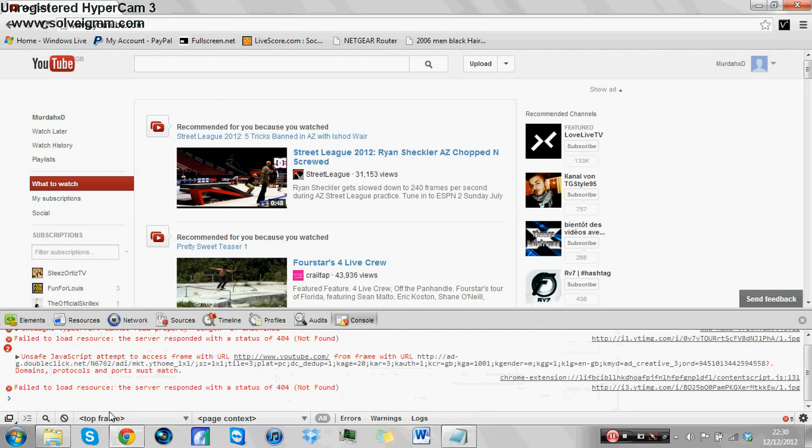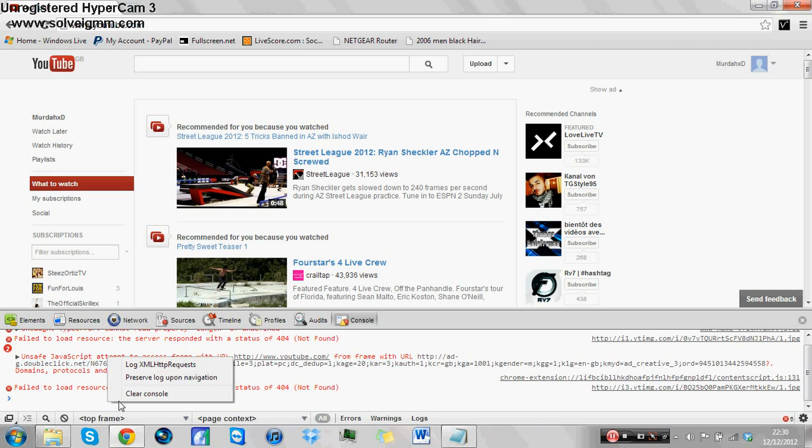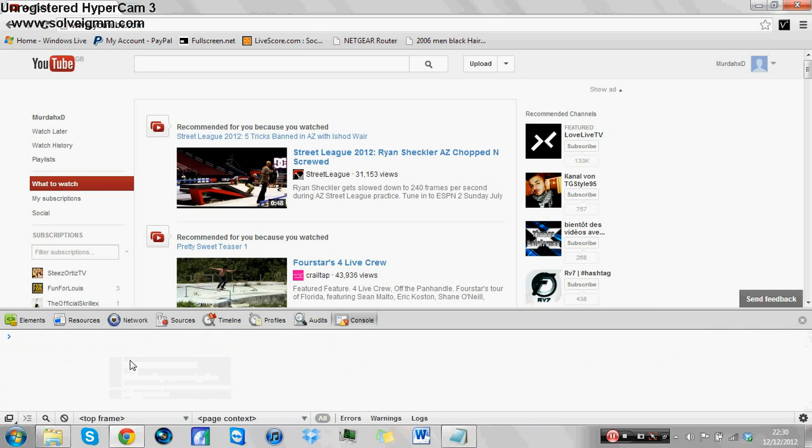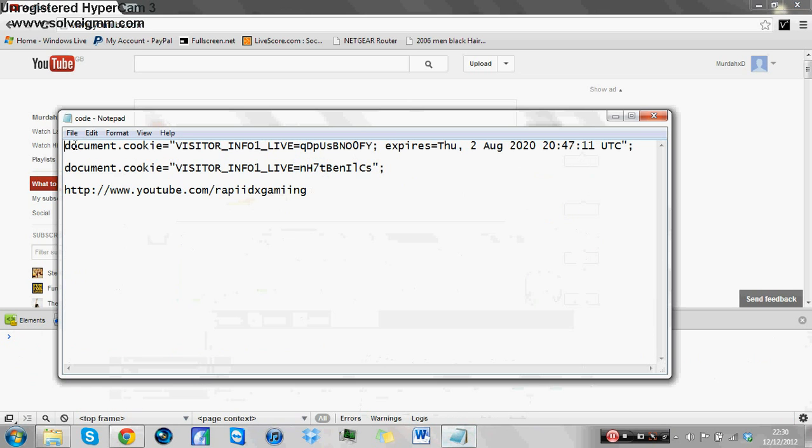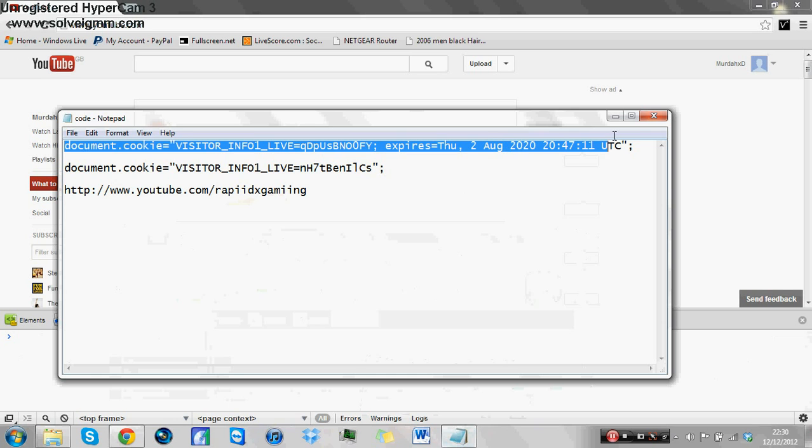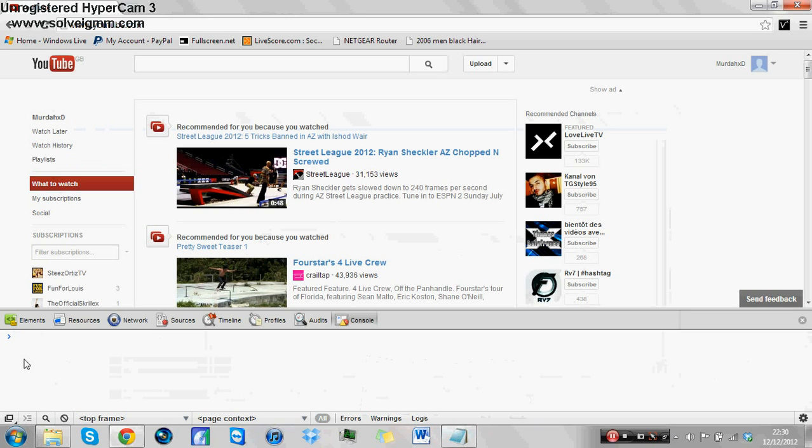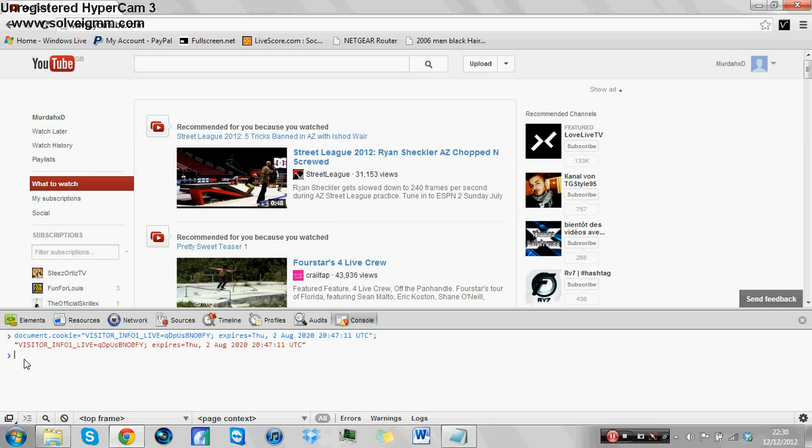Just find a blank space on the page, right click, inspect element. When it comes up, go to console, right click in a blank space, clear console so there's nothing there. And then you go to this first code which will be in the description of this video. Control C to copy, control V to paste, hit enter.